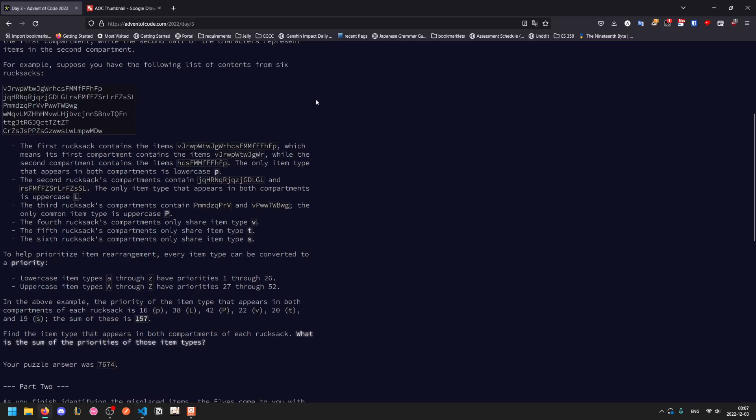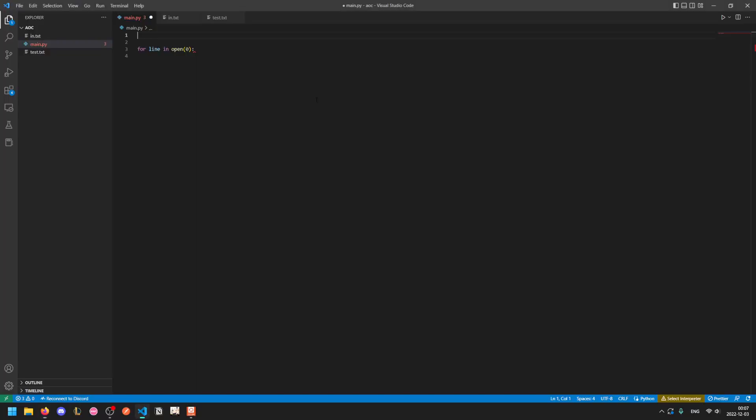Since we're trying to get the sum of the priorities, let us do just standard total equals zero, and then at the very end, we'll print the total.